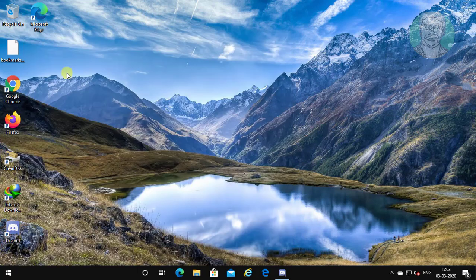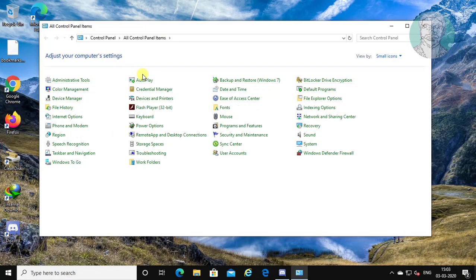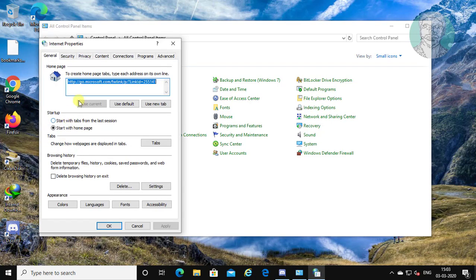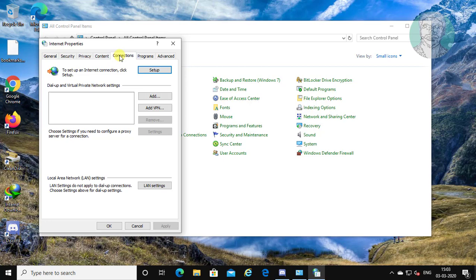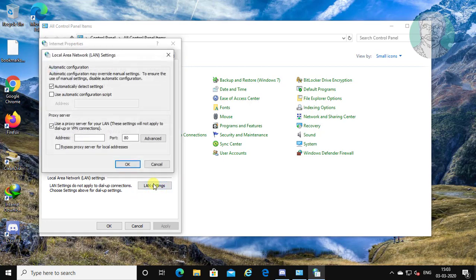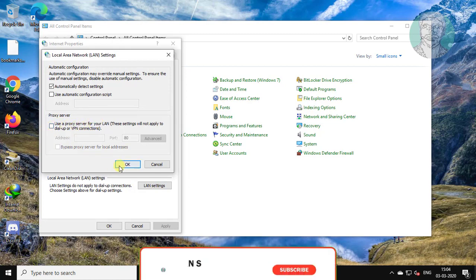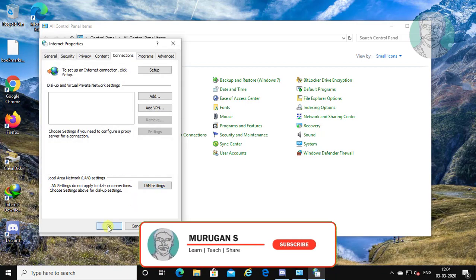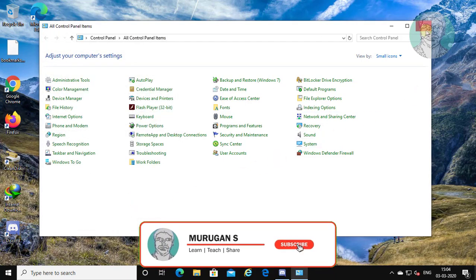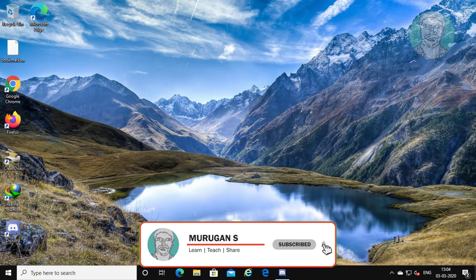Click Control Panel. Click Internet Options. Click the Connections tab. Click LAN Settings. Uncheck 'Use a Proxy Server for your LAN'. Click OK. Click OK. Open Discord.